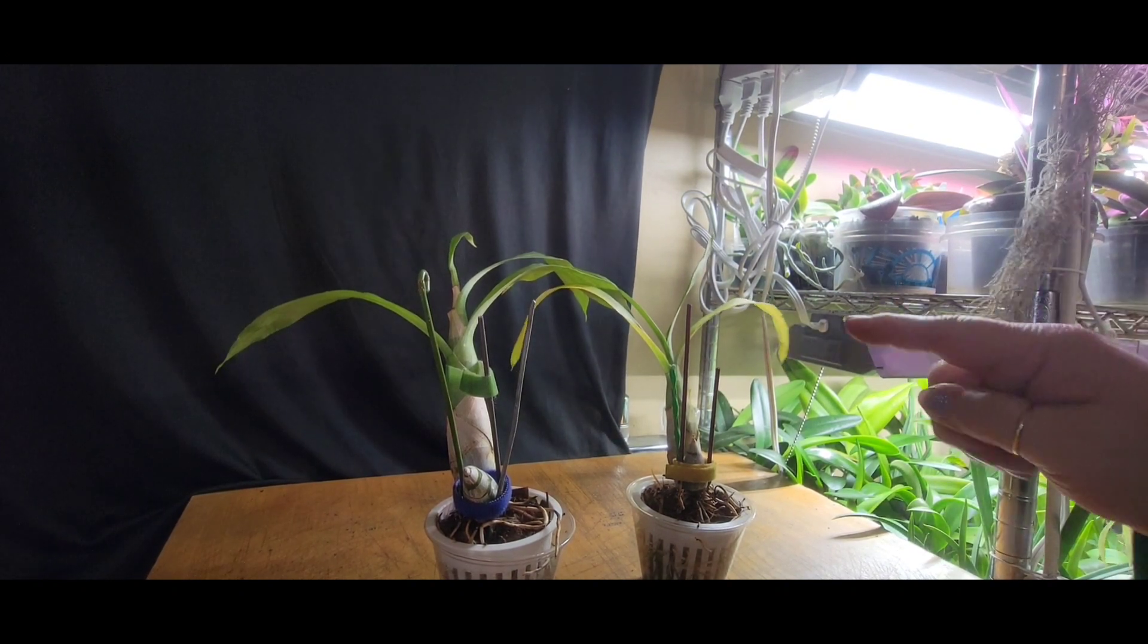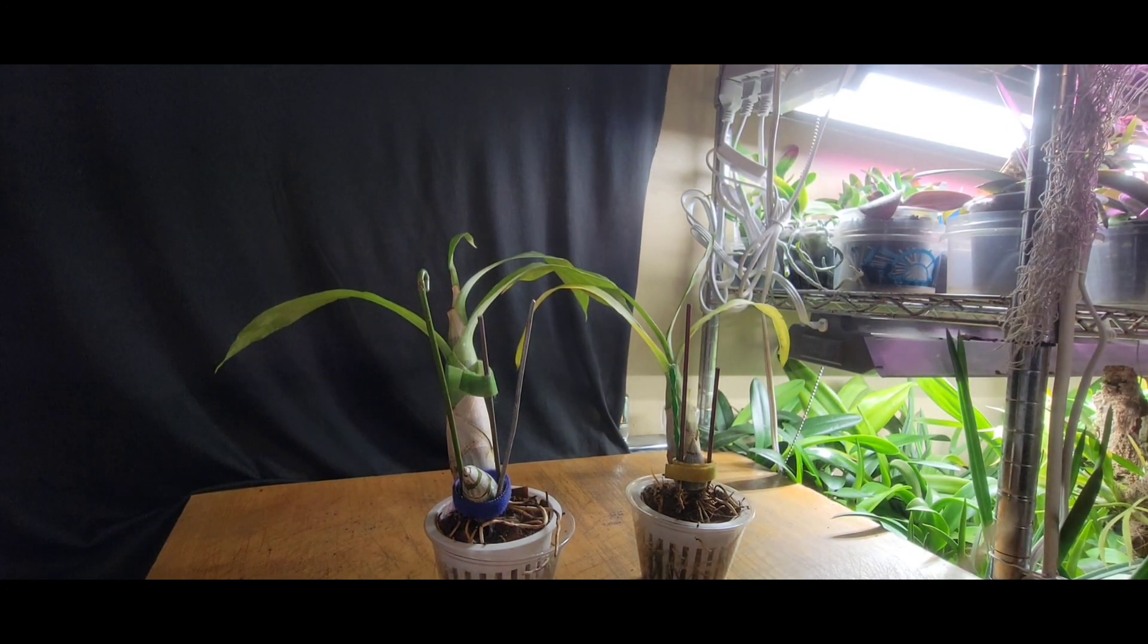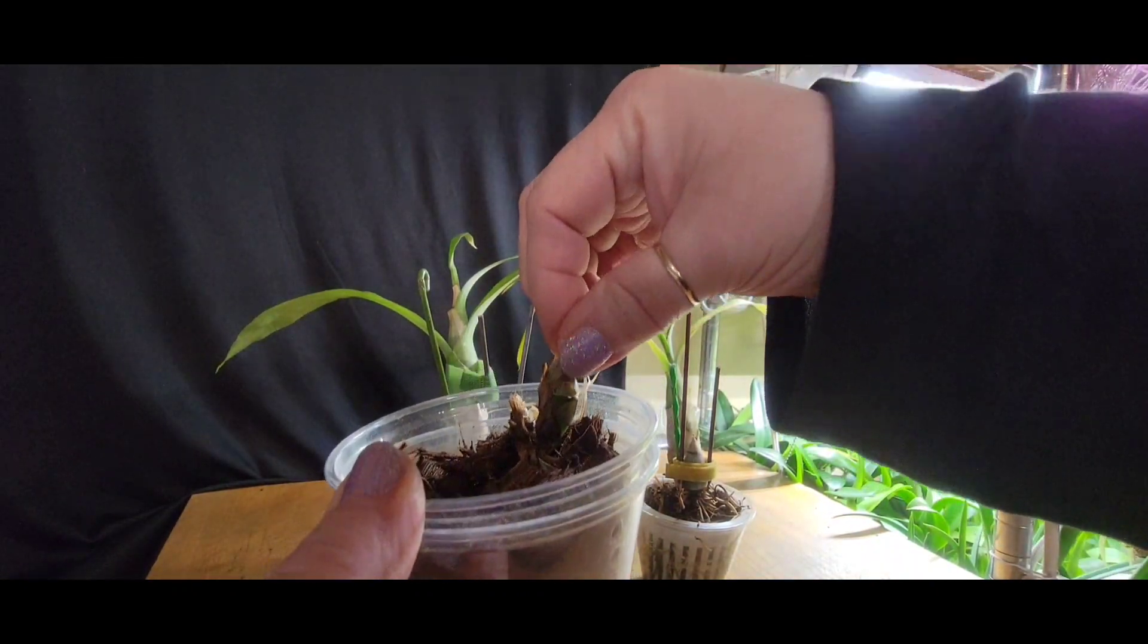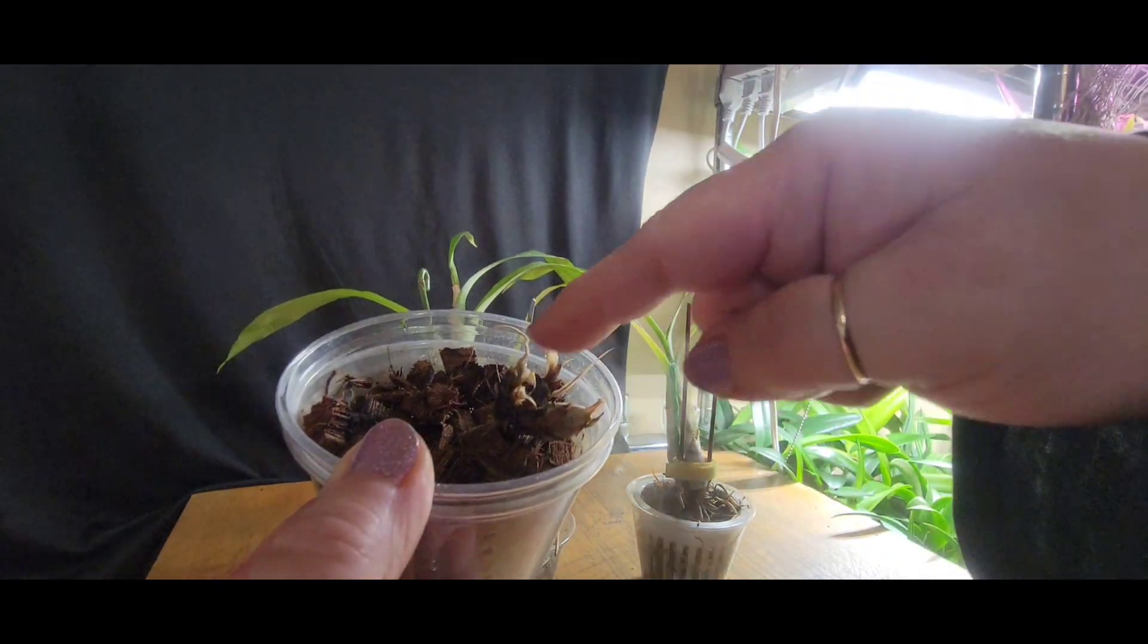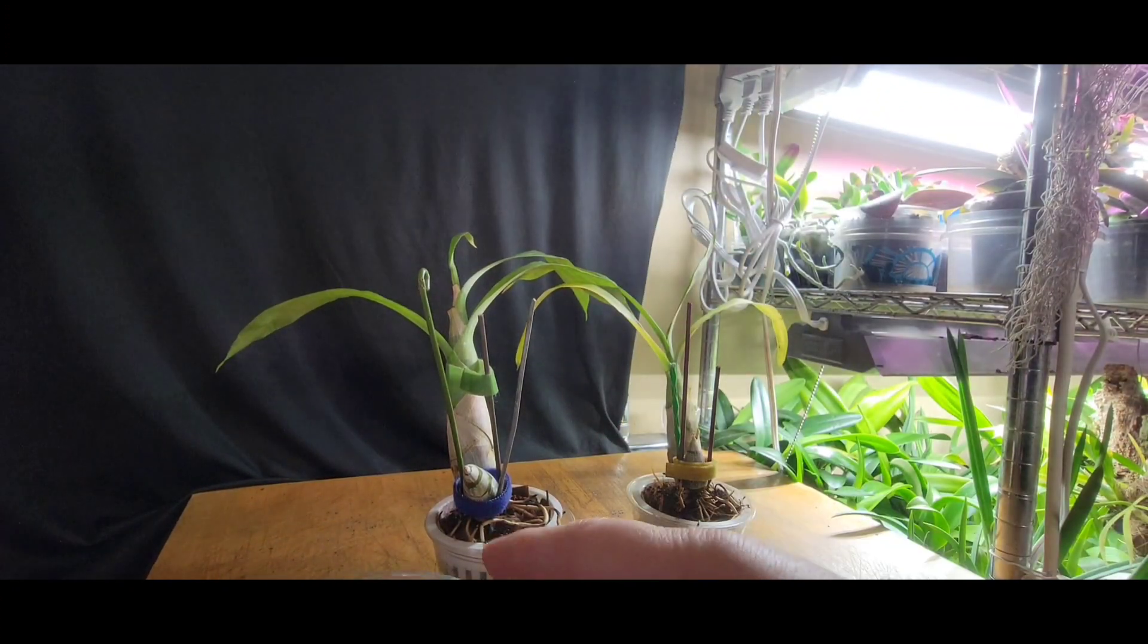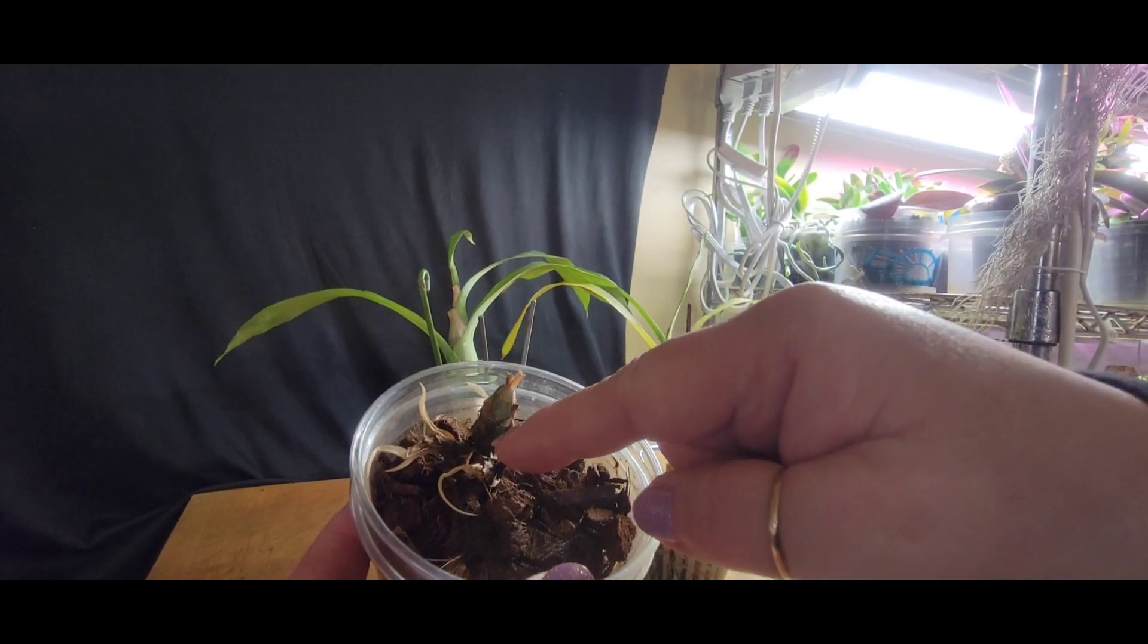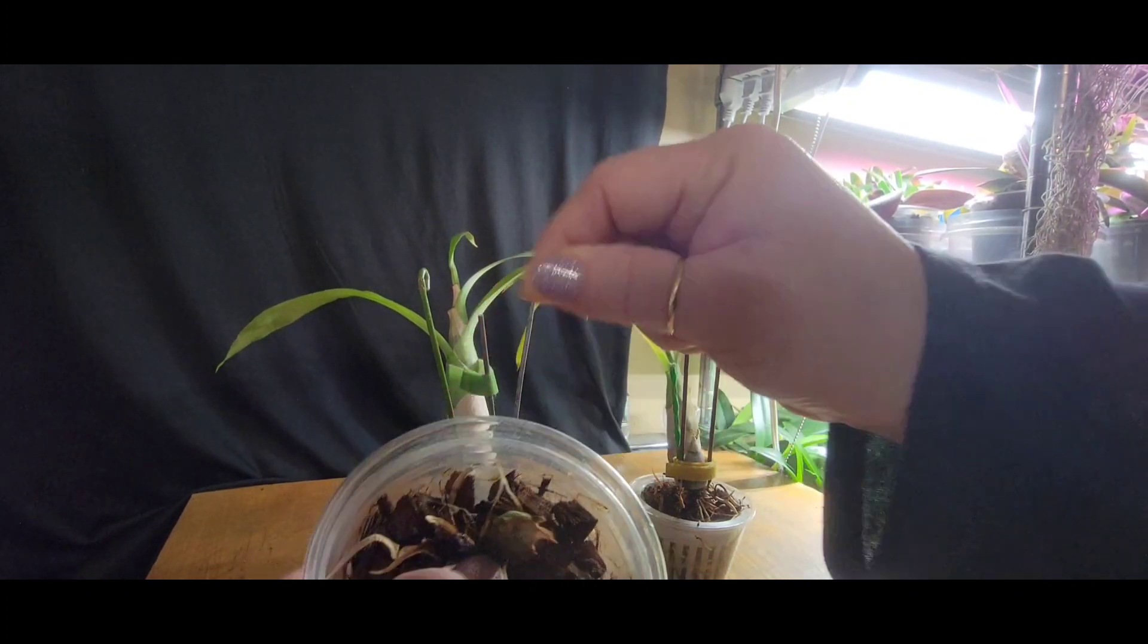These guys will not bloom this year. These bulbs need to be twice this size before they're even going to consider putting out a spike, I'm sure. In the process of it putting out these little tiny bulbs, one of the rotten bulbs put out a teeny tiny growth. It put out a teeny tiny little growth, and I'm like, I'm going to see what it's going to do.